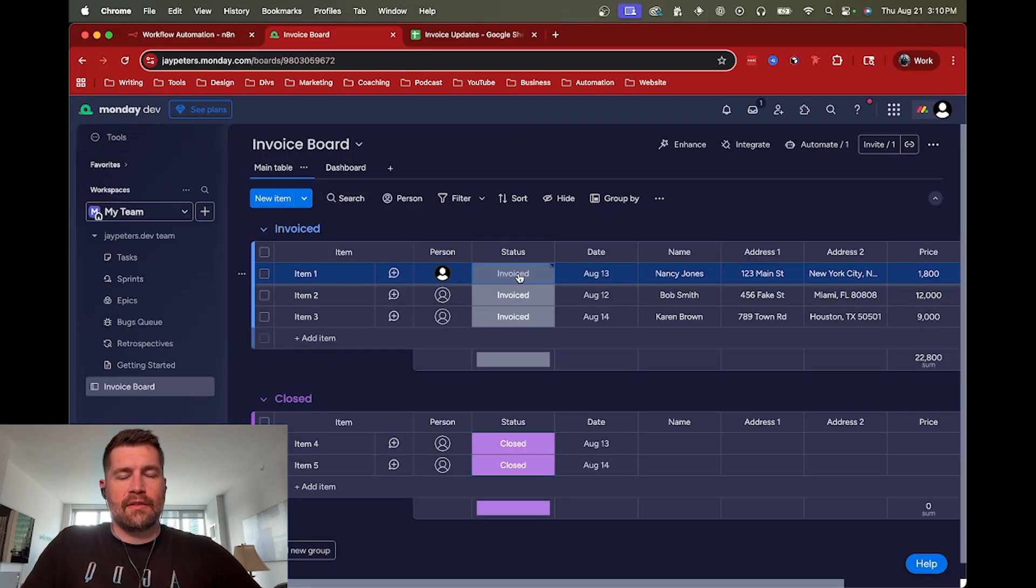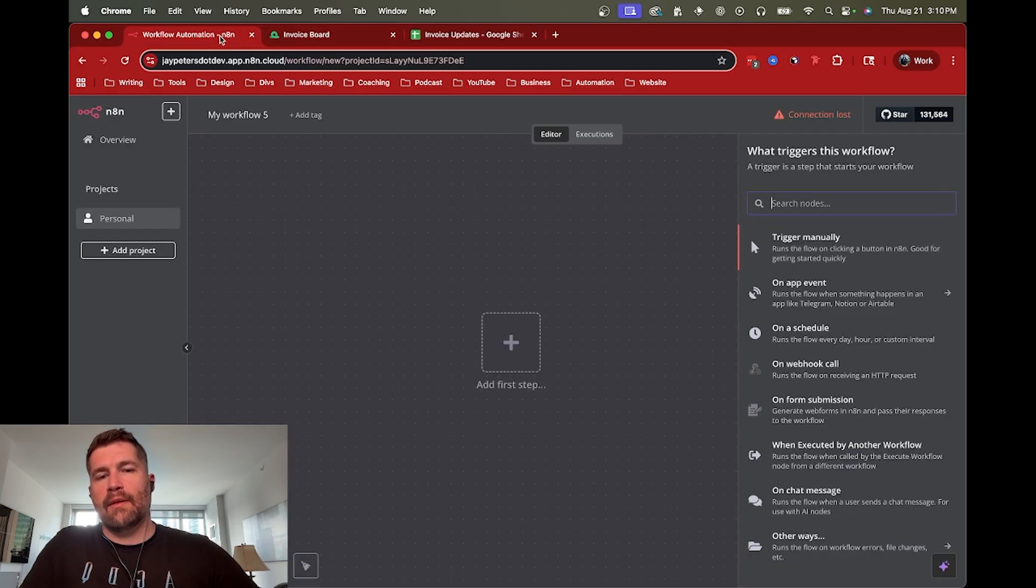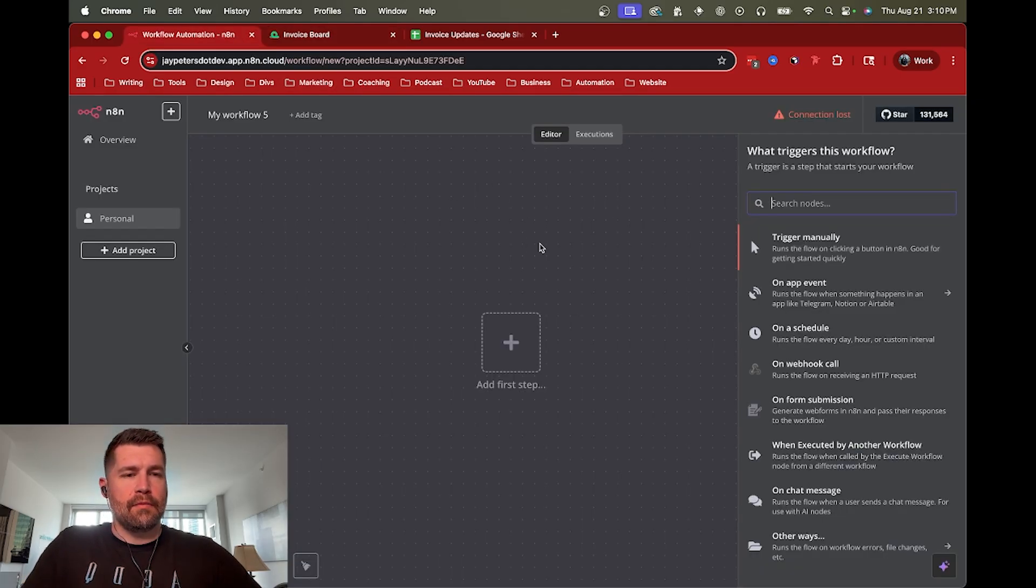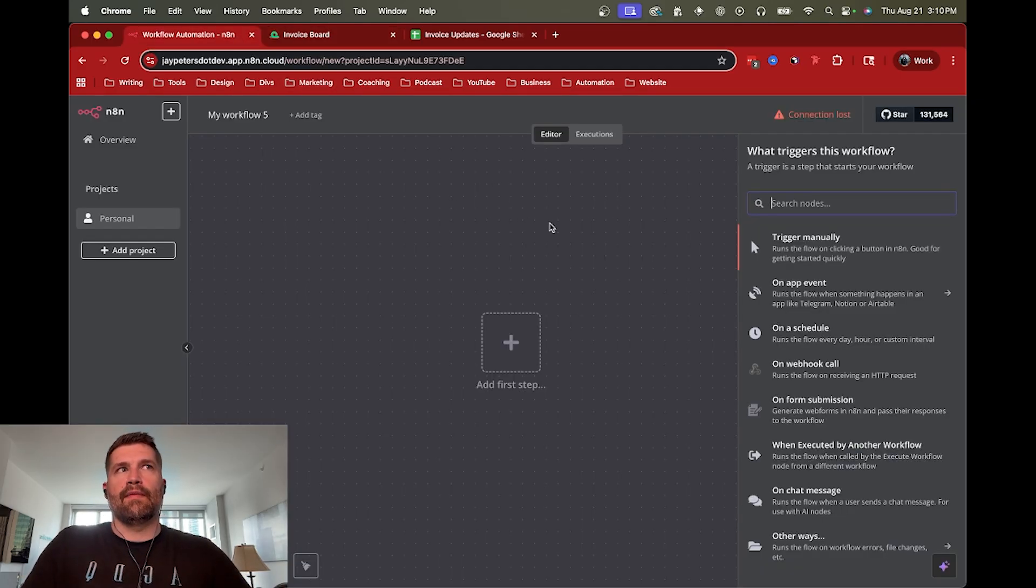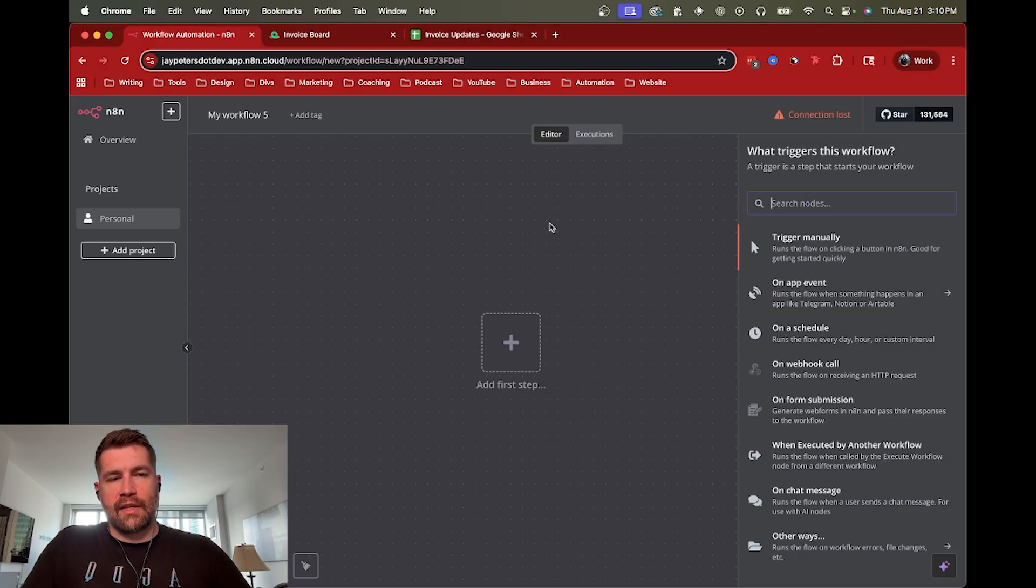But if you need the responsiveness of somebody changing a status, you need something to change based on that in another system, then a webhook can be really powerful if you need it. It just can also lead to a lot of extra runtime, as opposed to a scheduled trigger, which you can just run through things in batch.